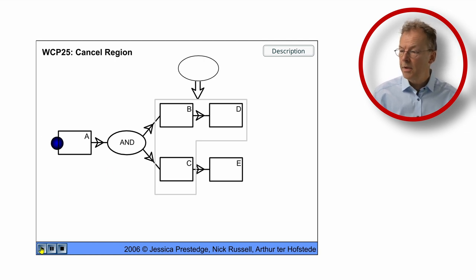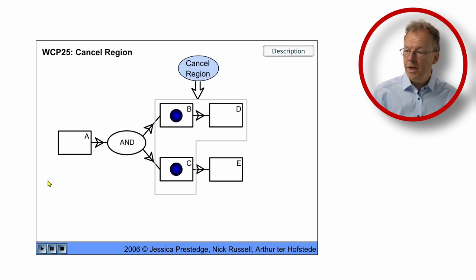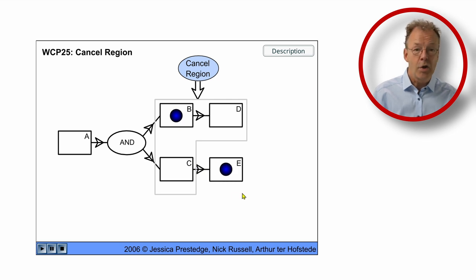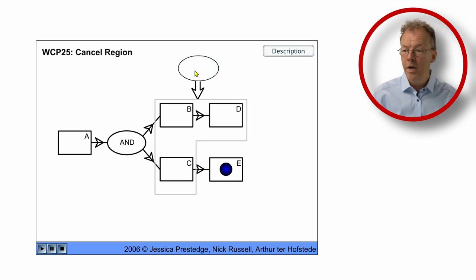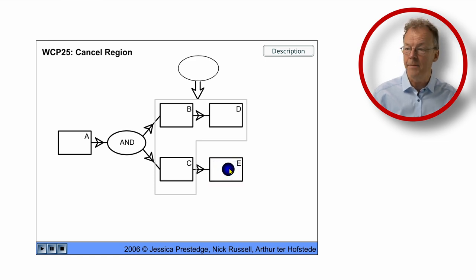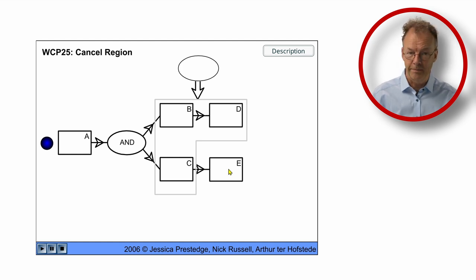If we go back again and start with A, we can also complete task C and then there is a token for task E. If we cancel now, the token in task E remains and we can complete E. Of course any other combination is possible.